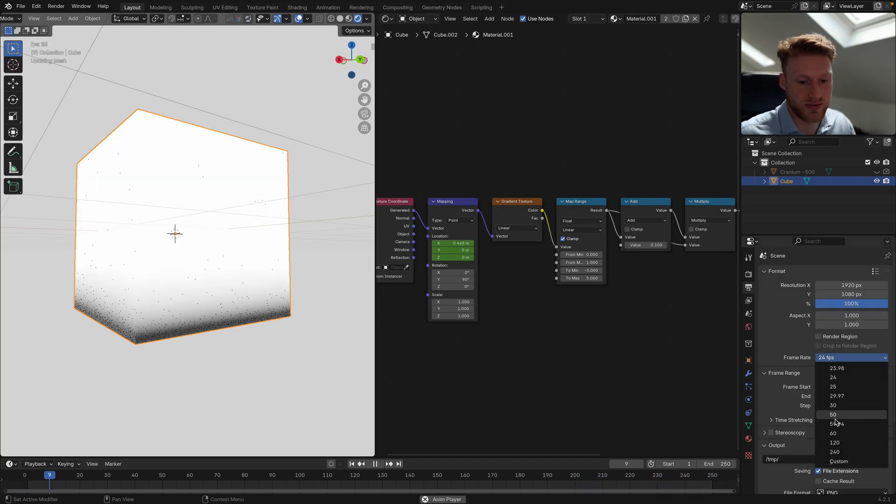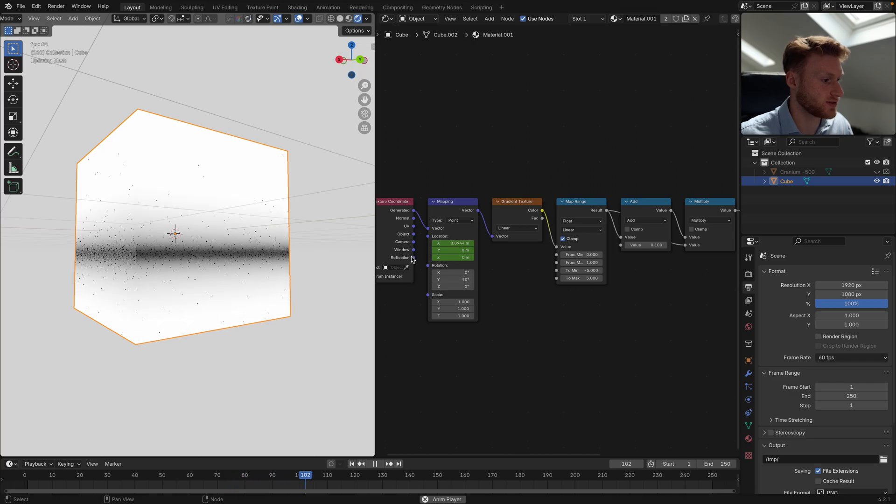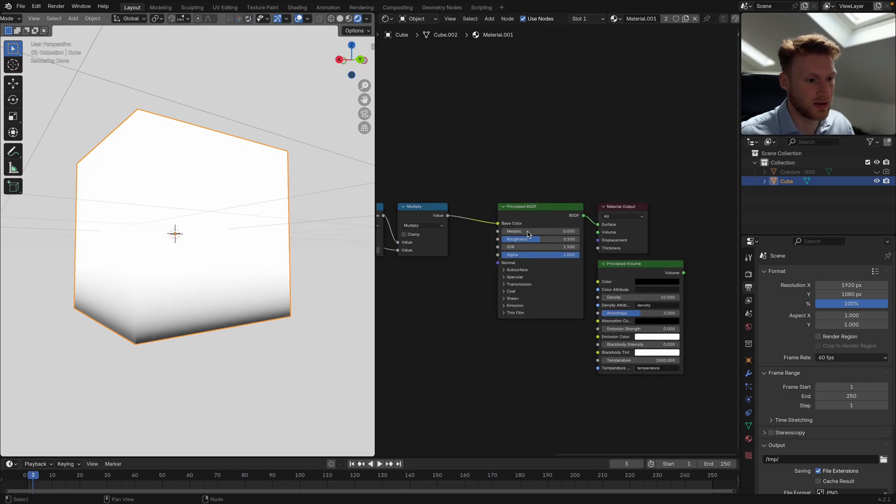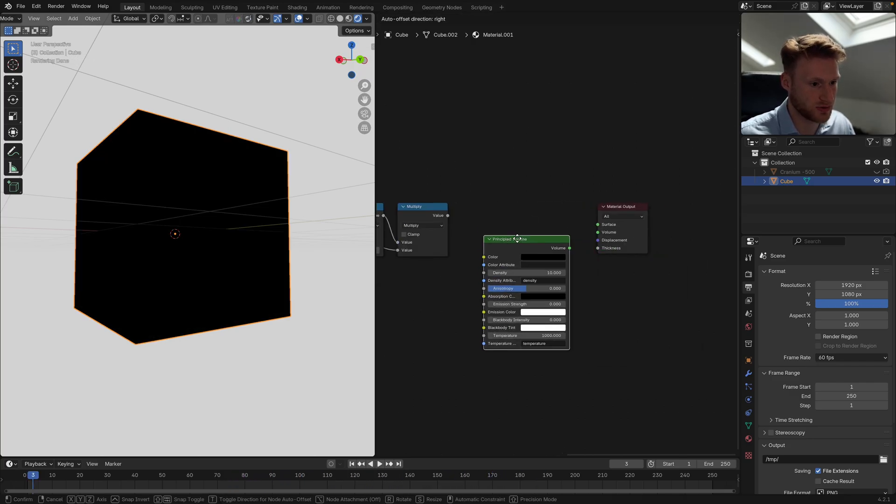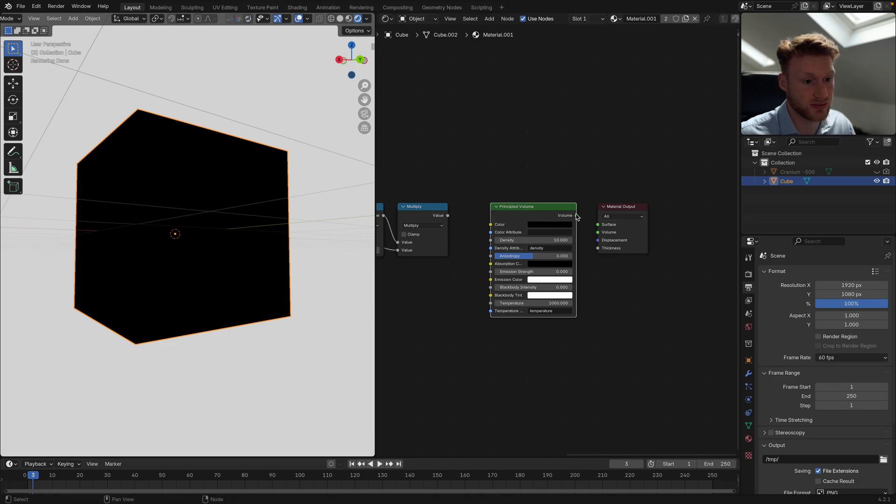It's quite slow at the moment, so I'm going to turn my frame rate up to 60 seconds just so it's a little bit smoother.